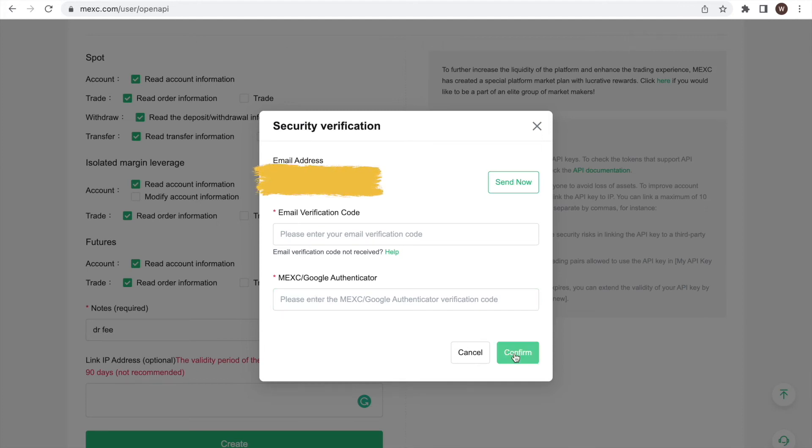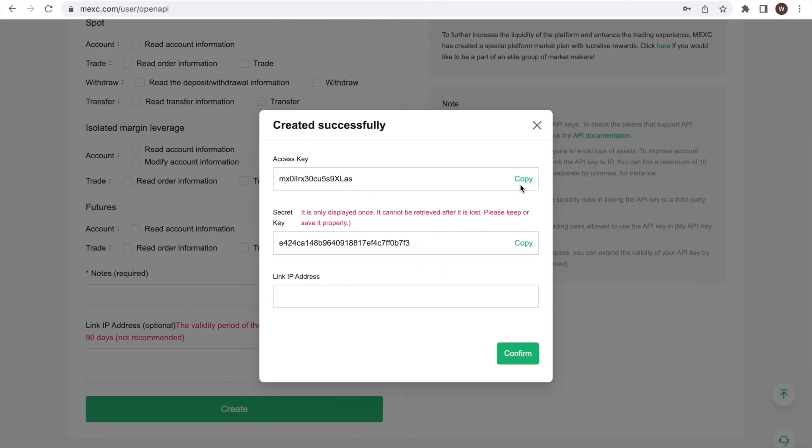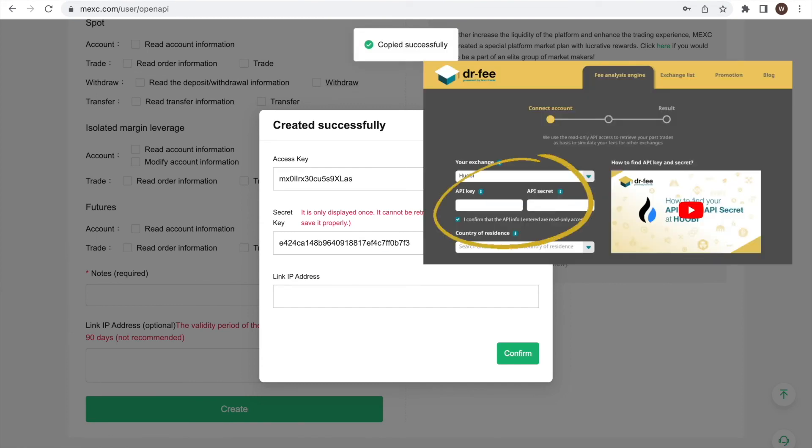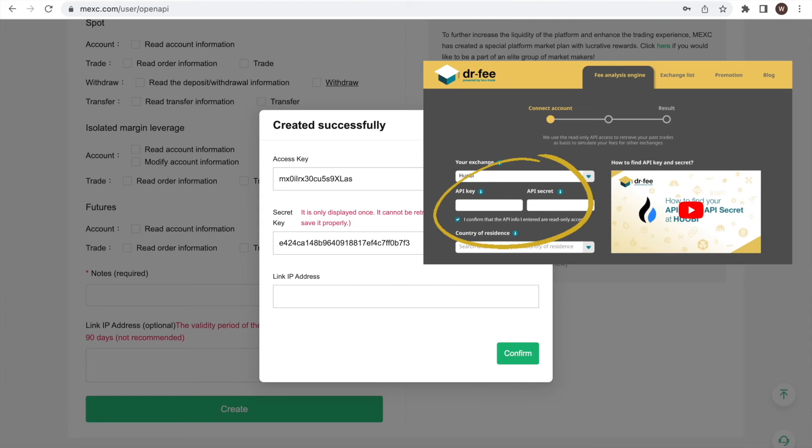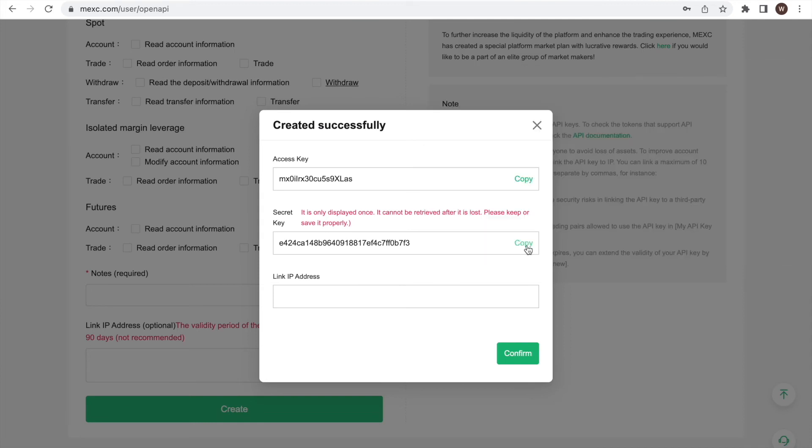We copy and paste the API key and API secret to the Dr. Fee website and can start the simulation. Make sure to copy and save the API secret before clicking Confirm, as you cannot access the API secret afterwards anymore and you will need to create a new API in case the information is lost.